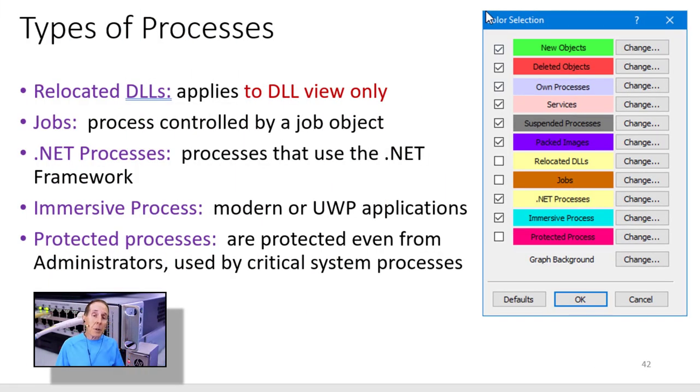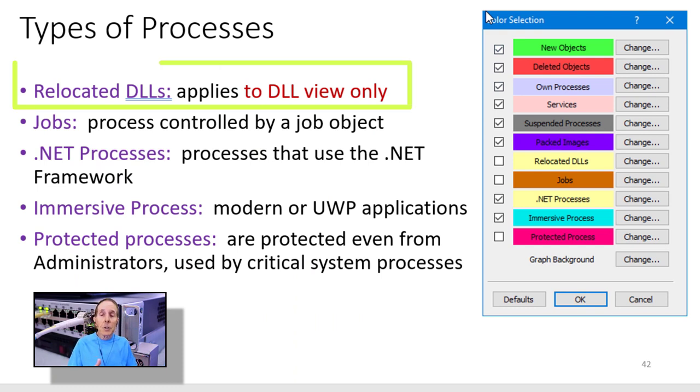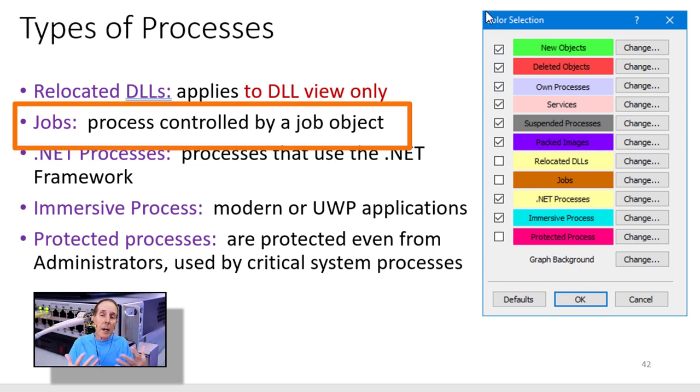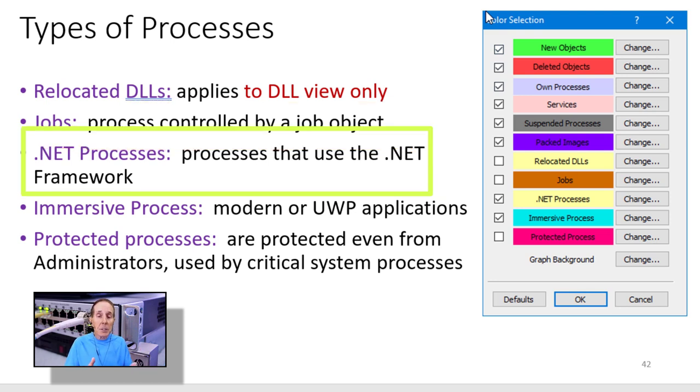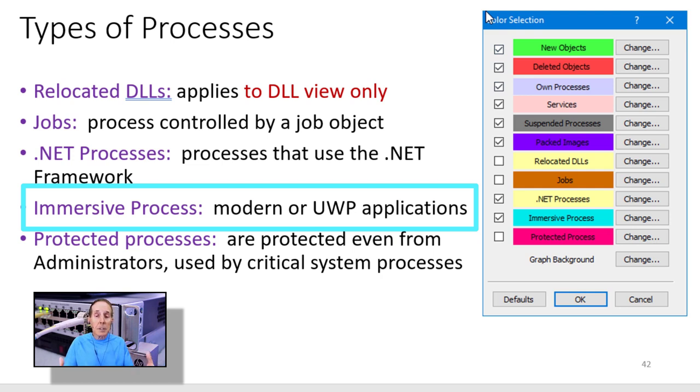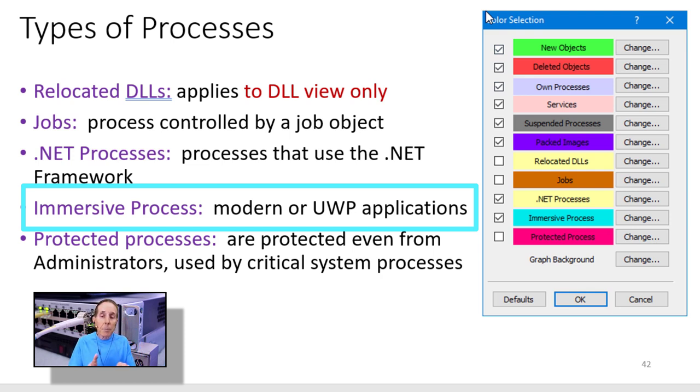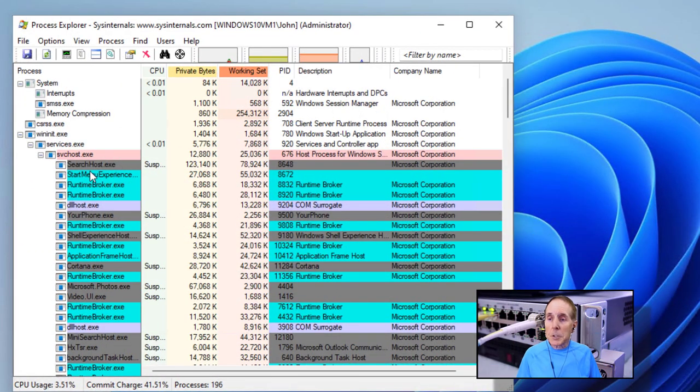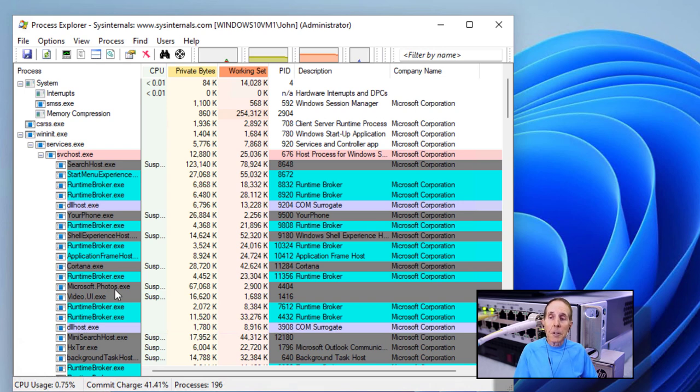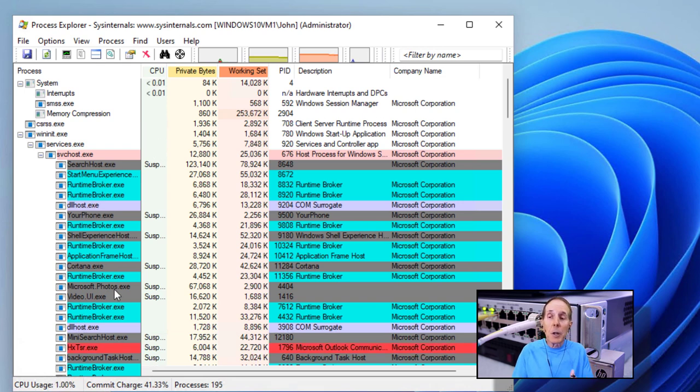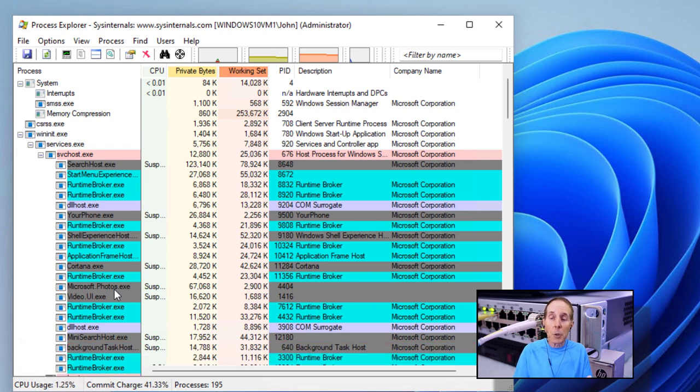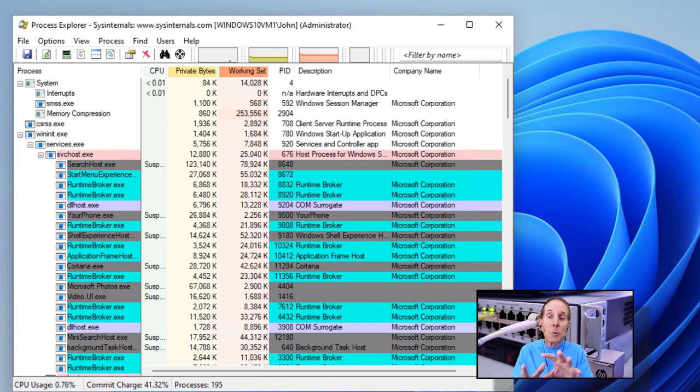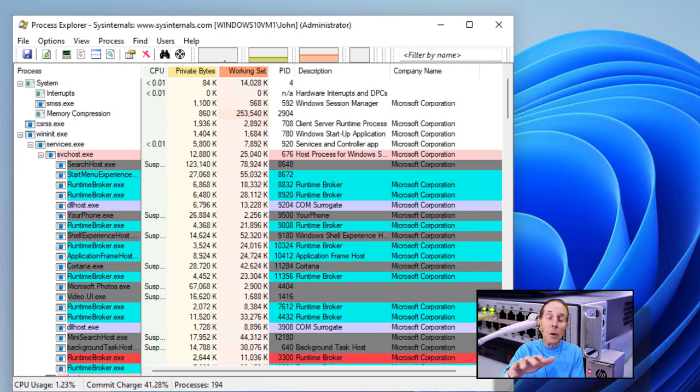So there's more types of processes and these are illustrated by colors. There's one that called relocated DLLs. This is when we choose the DLL view only. And I'll show you that later on. We can choose the job color. So it highlights any processes that are being impacted by a job object. If it's a .NET process, it will highlight it in yellow. Immersive processes, those that are typically the Windows Store or UWP apps. It will indicate by the teal color. And then protected processes are processes that are even administrators cannot mess with these processes. So here I'm looking at Process Explorer and you can see all the teal colored processes. These are foundational processes that are used when you run any kind of Windows Store app or UWP app. Keep in mind, Microsoft is moving more and more of its code to UWP structures. So this is going to continue to grow, not shrink.